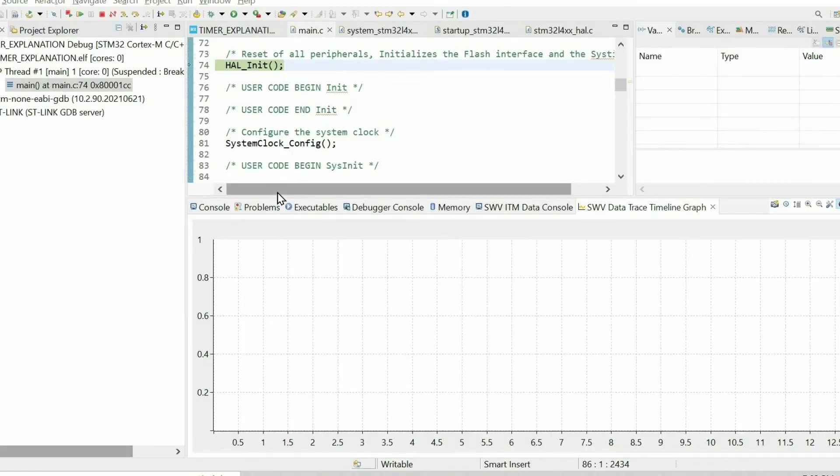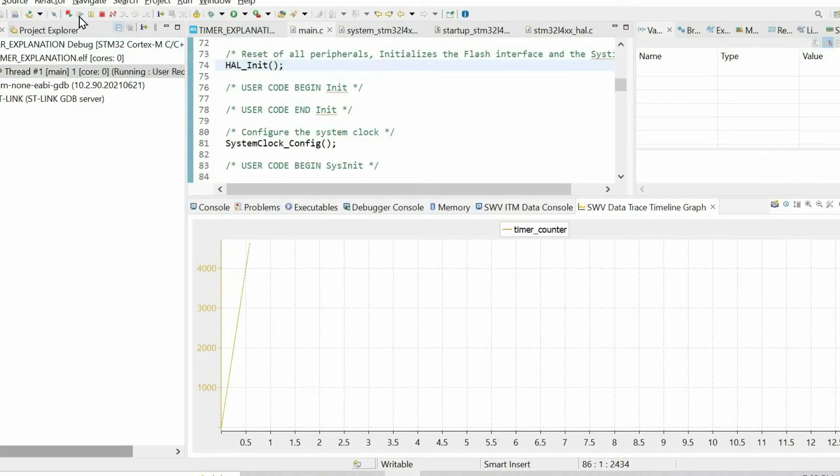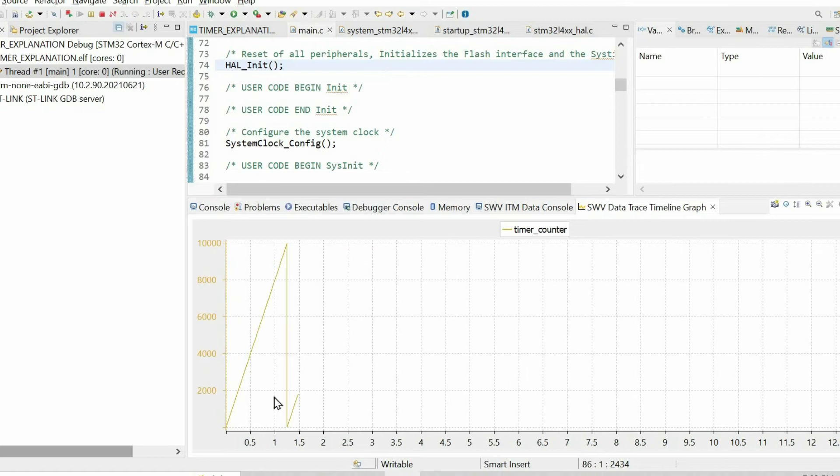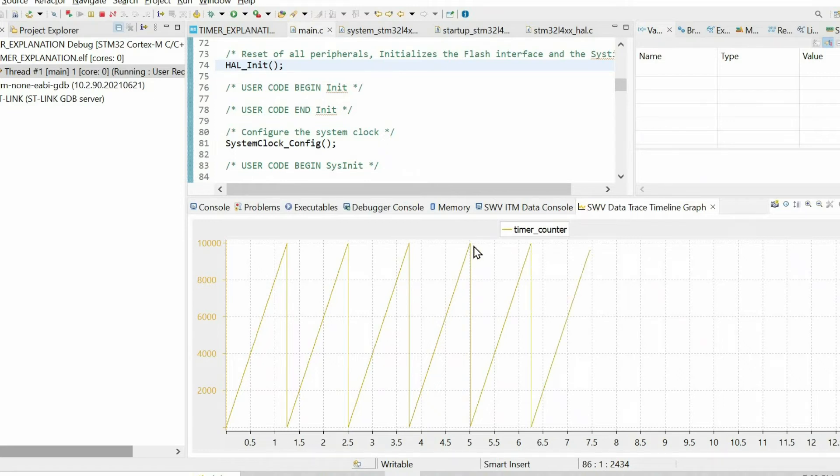After increasing the prescaler, if we resume the code, we can see that the counter is incremented slower.